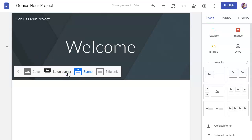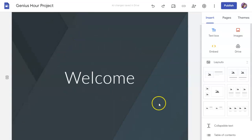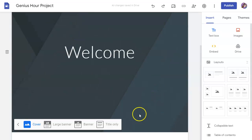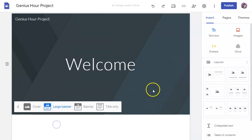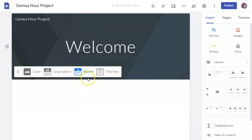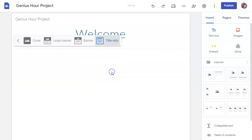You can have it be a cover image where the image will mostly cover the entire page. You can do large banner, which is pretty self-explanatory. This is the default banner where you have a bit of an image and then the text. You can also change it to title only, which will not have any kind of an image.